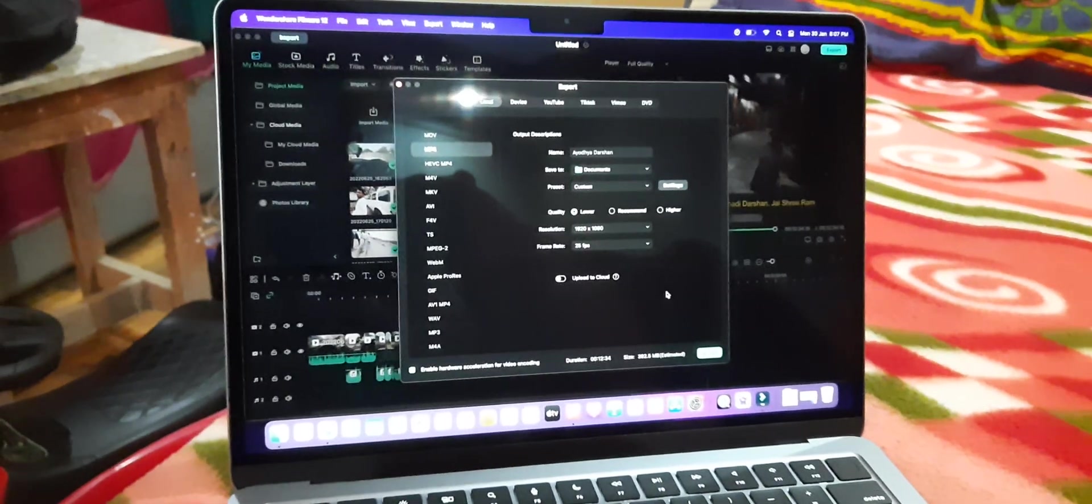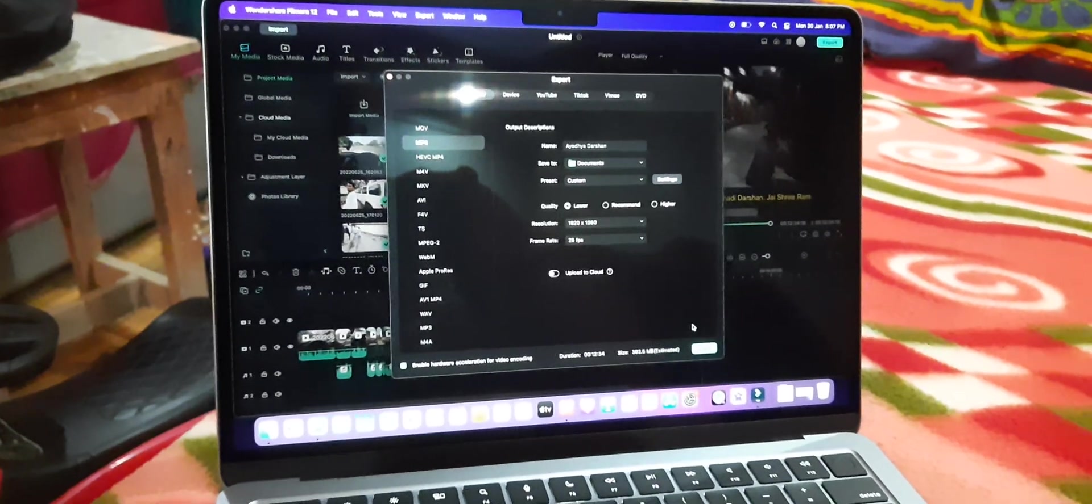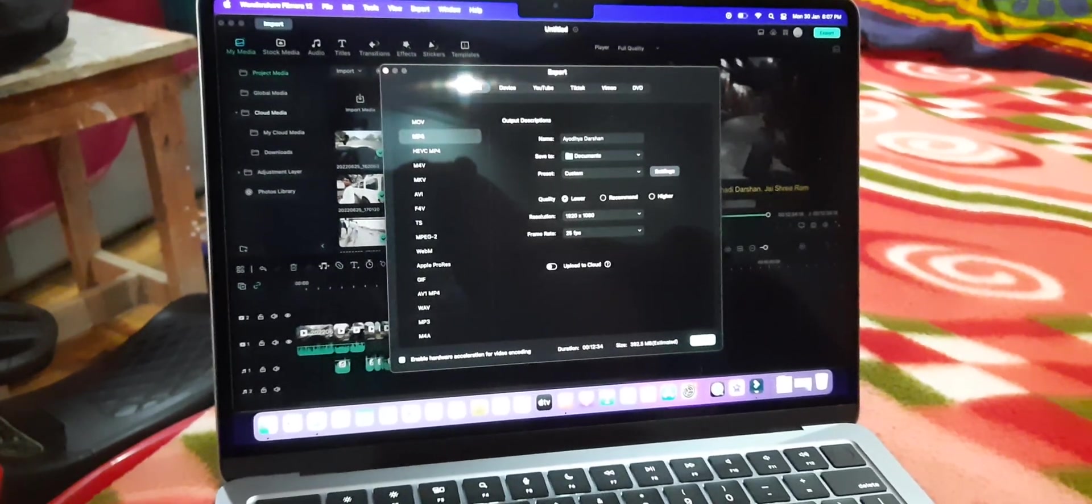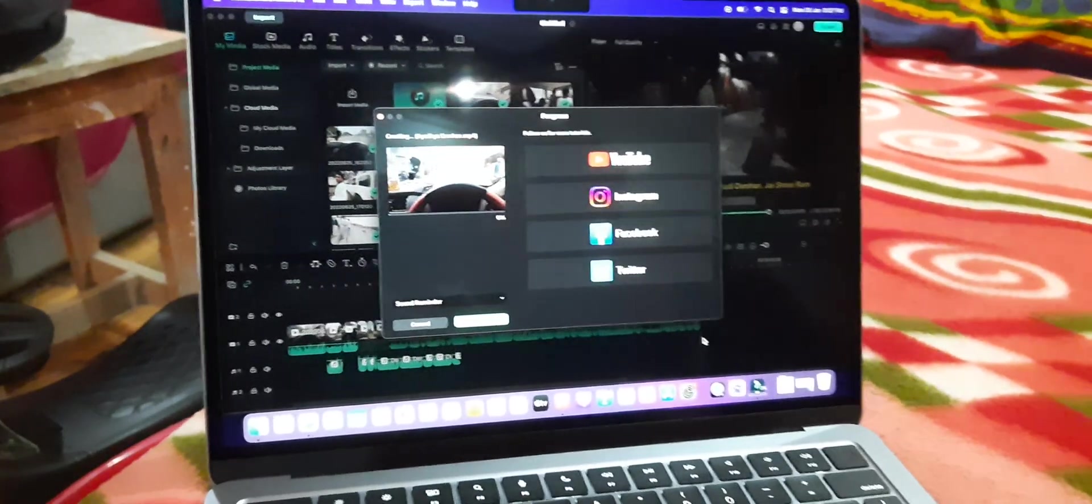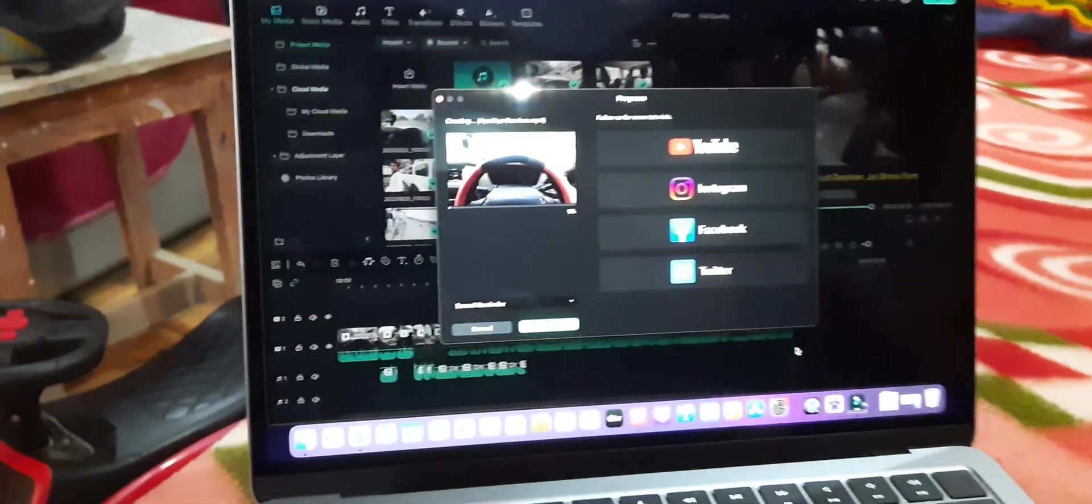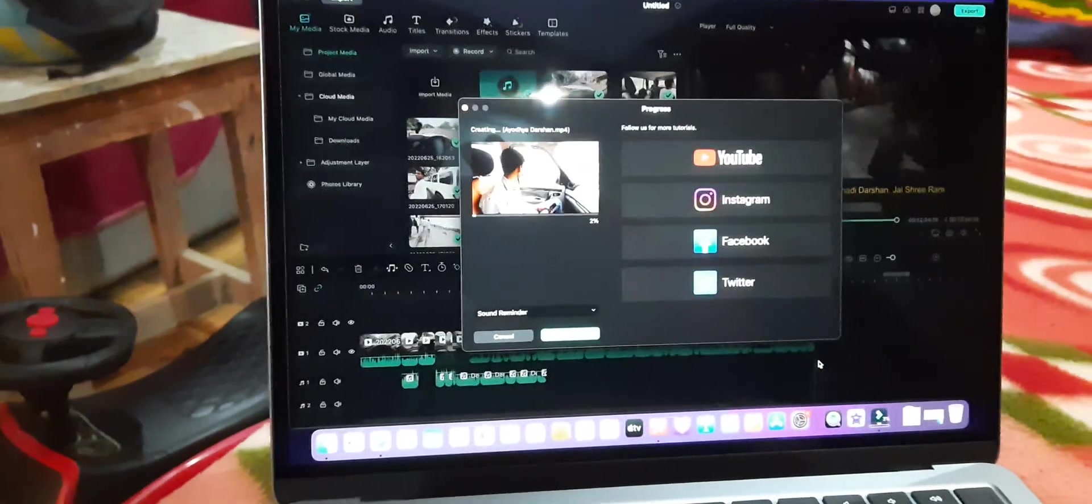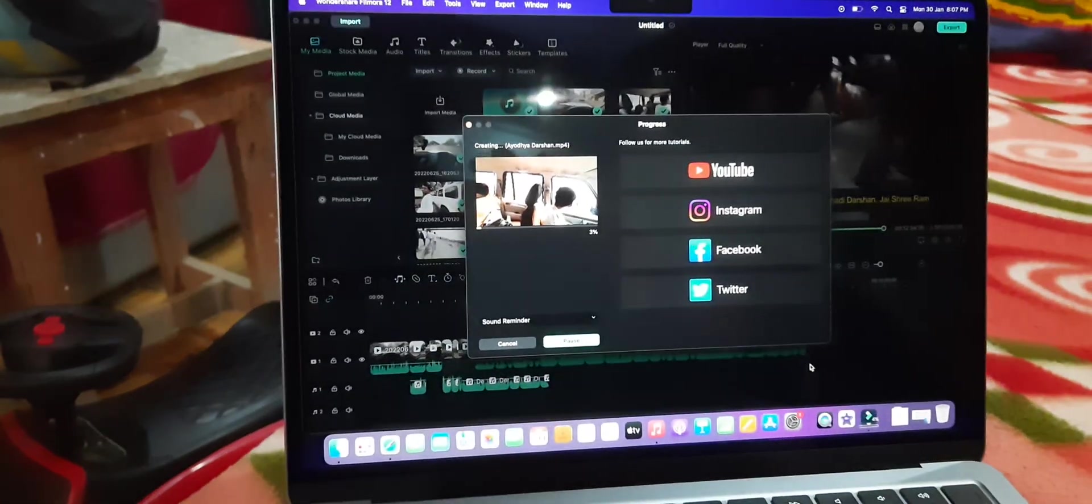We'll see how much time it takes. Okay, the processing has started.